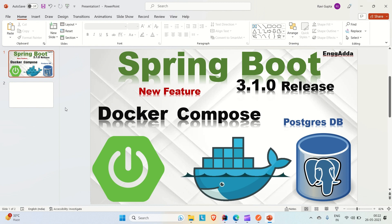This is where Spring Boot 3.1.0 comes into the picture. This release helps us to directly pull a Docker image of the database on Docker and connect it with the Spring Boot application while running. So you have your Spring Boot application with the necessary database dependency, and instead of a local database, you write a Docker Compose file. When you run your application, it will automatically read the Docker Compose file, pull the Docker image, connect it with your application, and you can perform your CRUD operations.